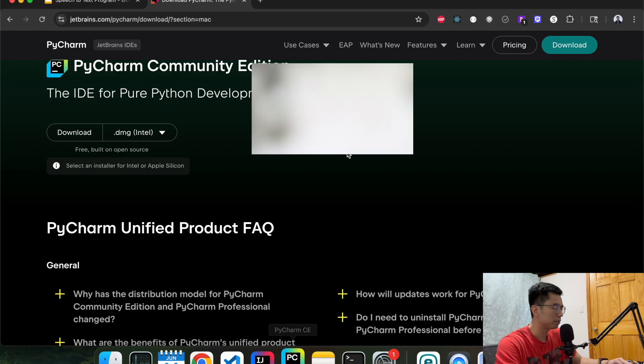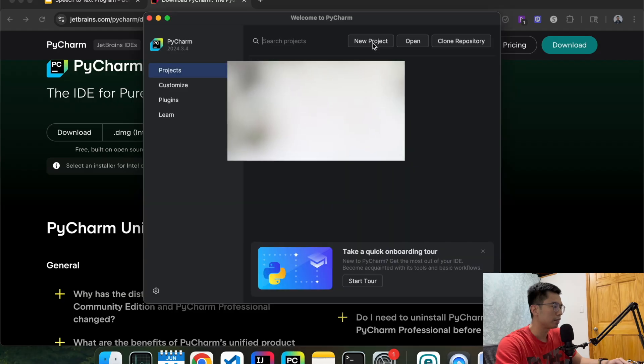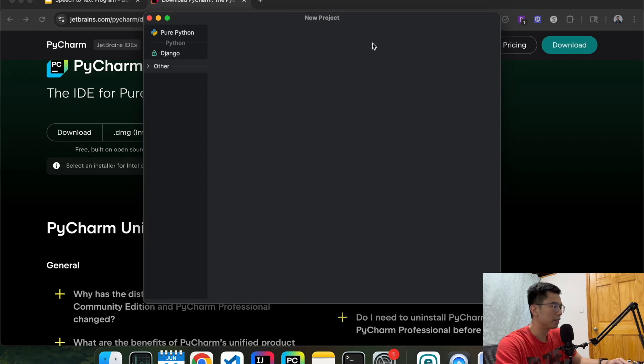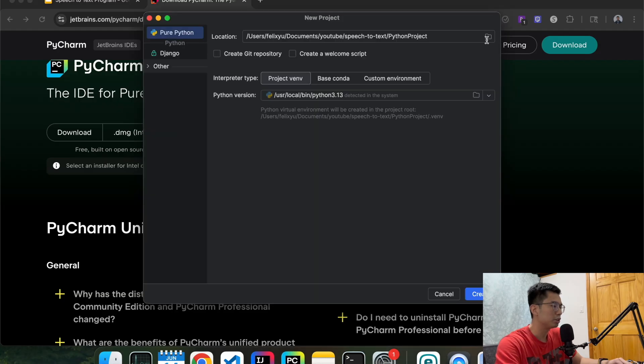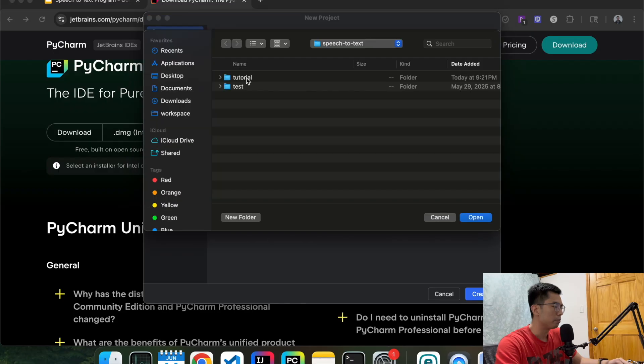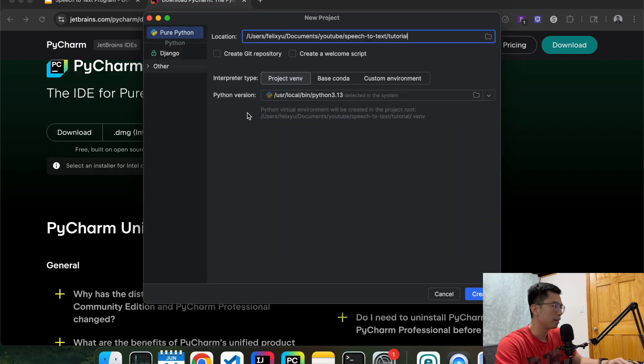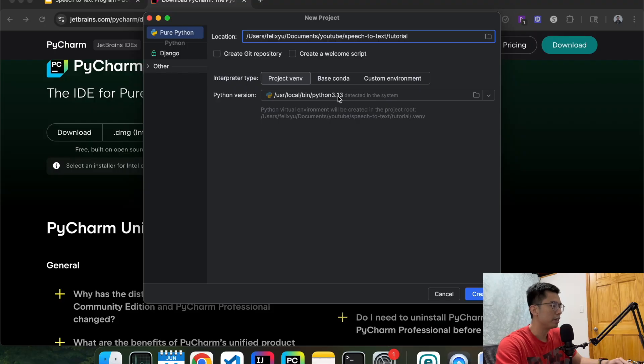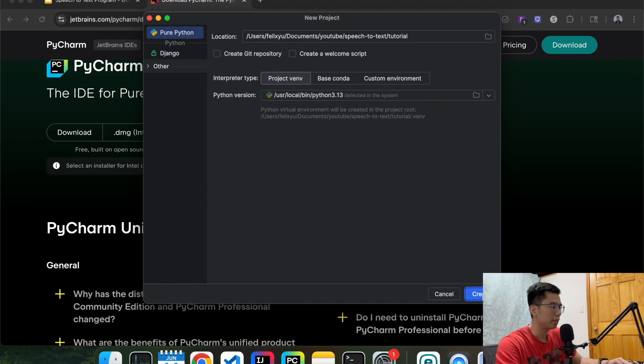So we're going to open PyCharm, click on new project and then choose the location where you want to save the project. For me I'm going to choose tutorial and then hit open and then I'm going to choose a project venv and then in my machine I have Python 13 install but you can choose your own version. Hit create.